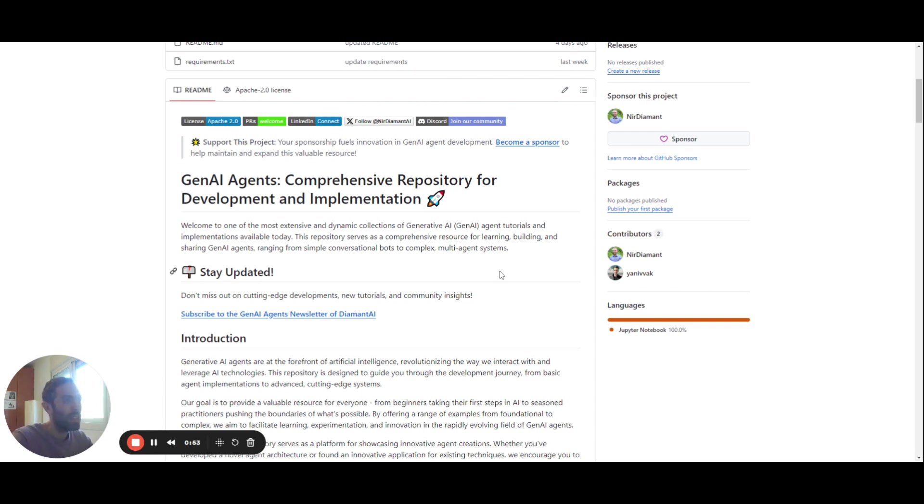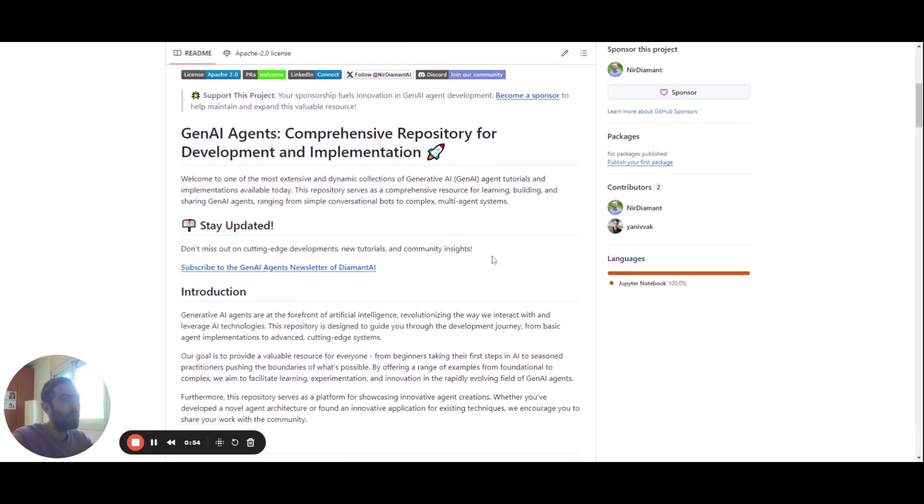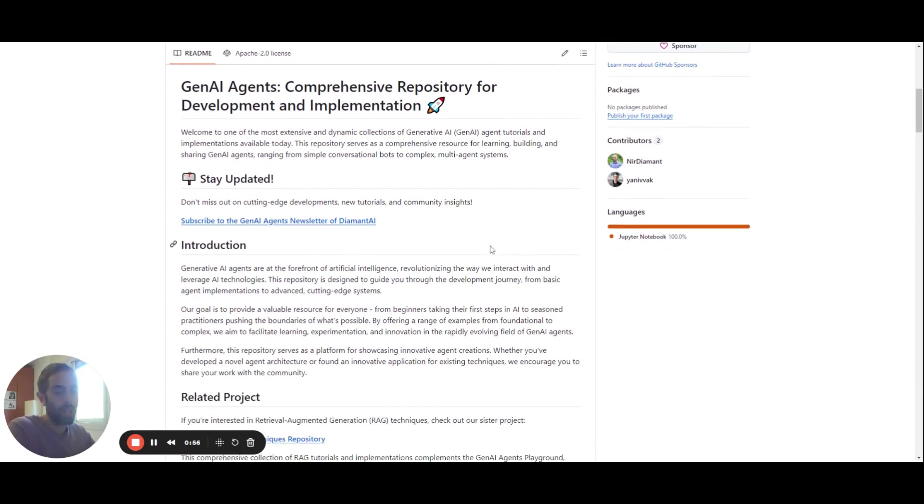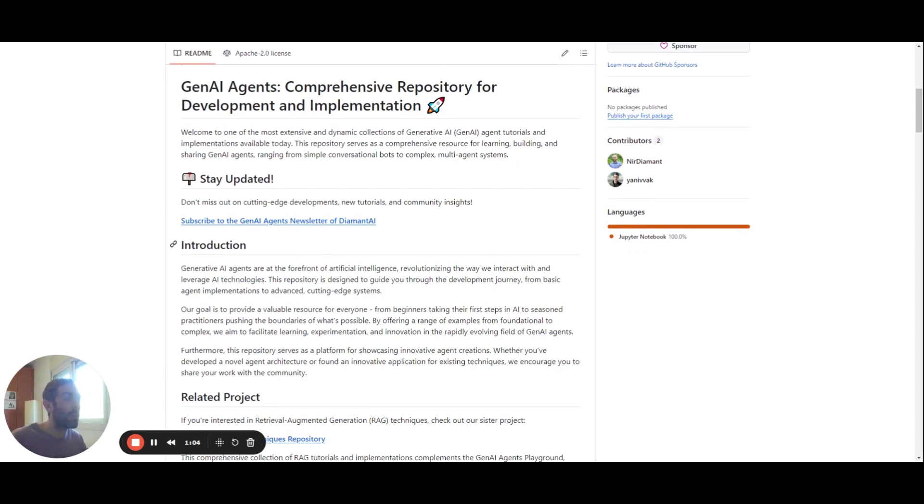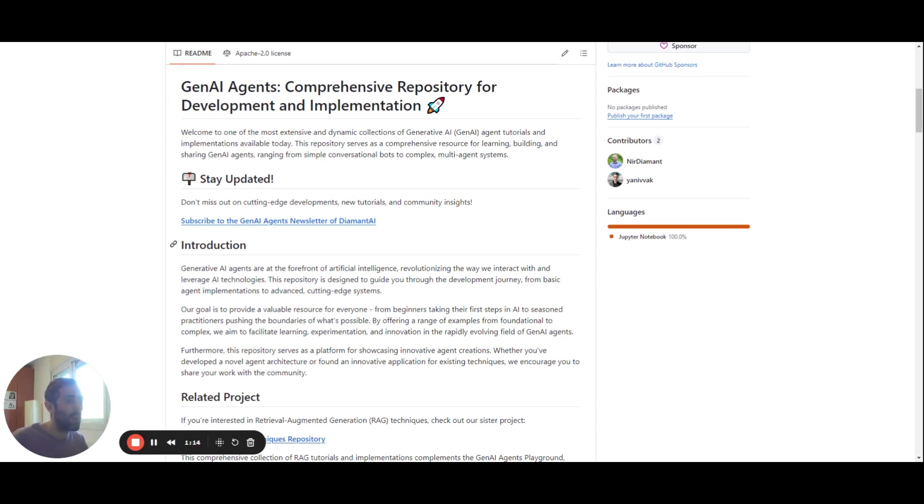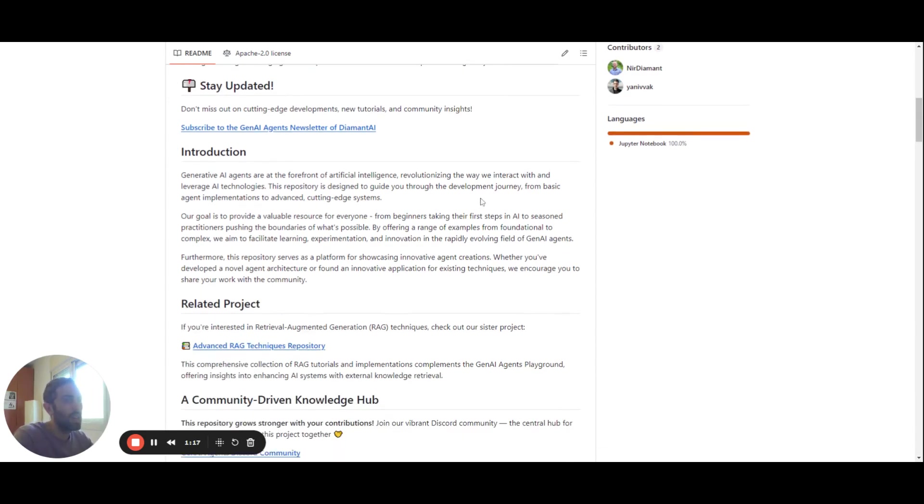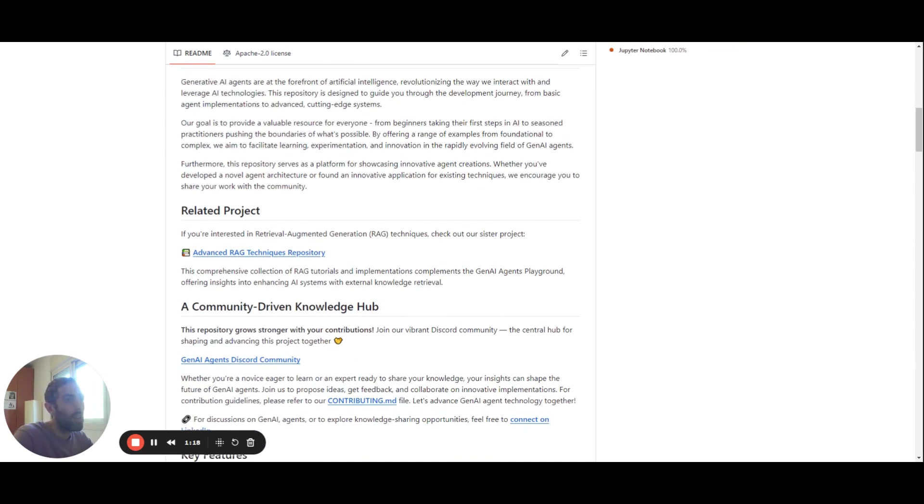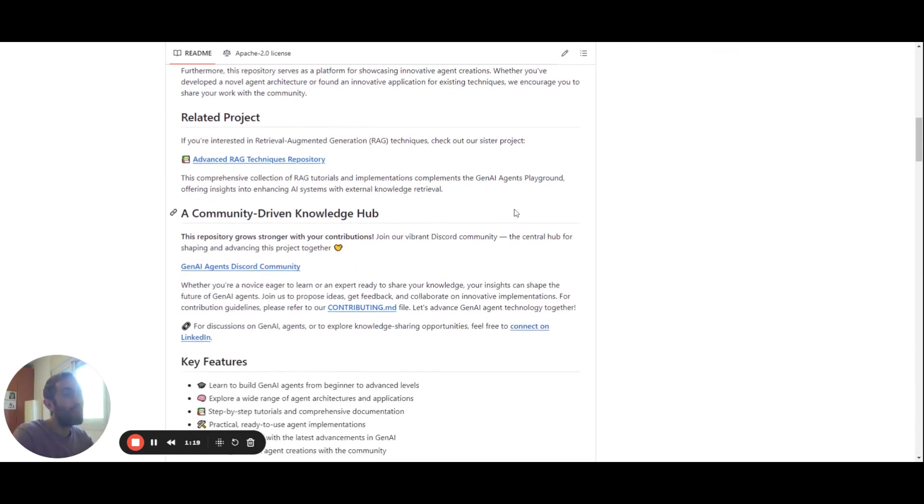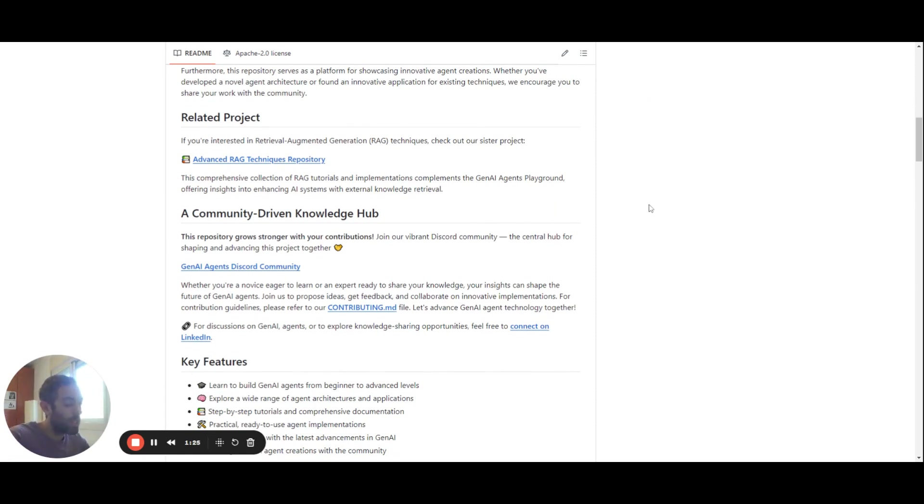And so we also have a newsletter where you can subscribe and get updates over the new implementations that we upload here, and also to get blog posts about GenAI and specifically about AI agents. So we also have a Discord community where you can join and ask people questions and discuss about GenAI and also contribute to this repo. We're very welcome.